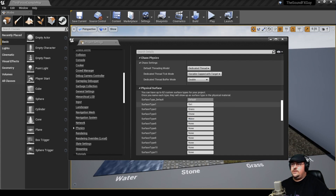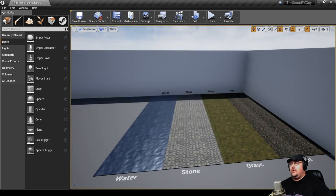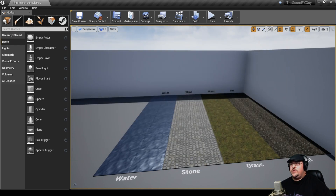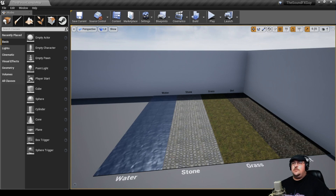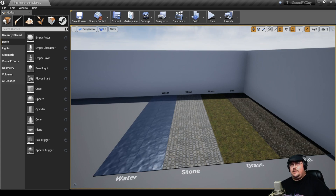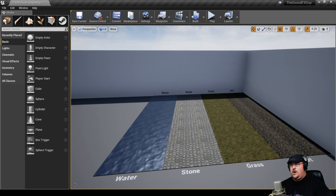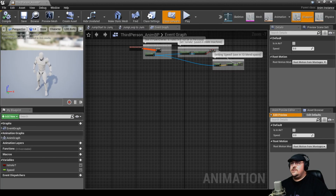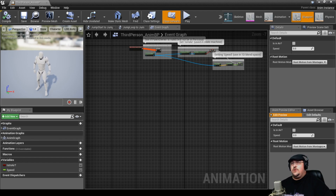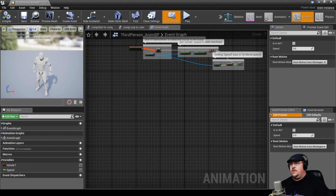Once we've got our four material types set up, we can close this window. Now before we dive into the audio portion, we first need to set up a system that's going to detect what type of surface we're on. To do this, we need to open up our third-person animation blueprint. It's important to note that this has to be the animation blueprint — if you try to do this in just a third-person blueprint or the level blueprint, you're not going to get the right nodes that pop up.